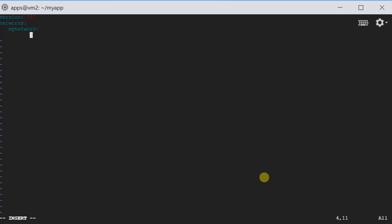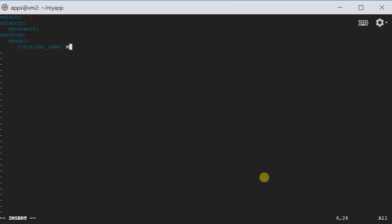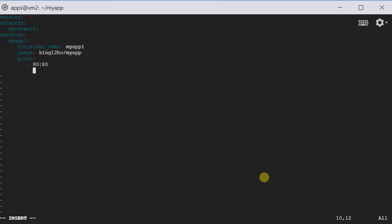Here let's define the service. The first service we're going to define is myapp1. We're going to give it a container name, which is also myapp1. And then the image, in this case, it is king12hole/myapp. And then we are going to expose port 80. And this service resides in the network called mynetwork. This is our first service.